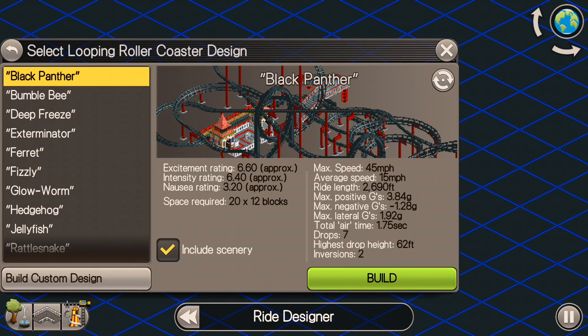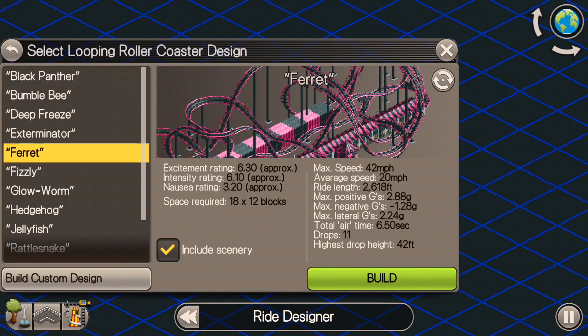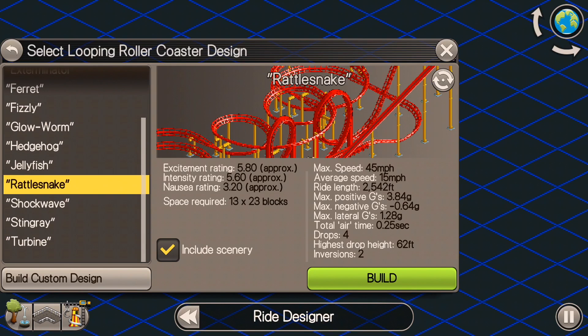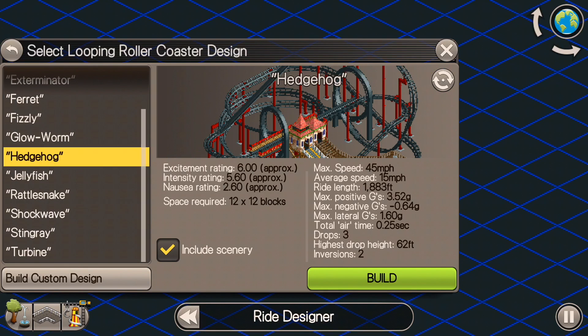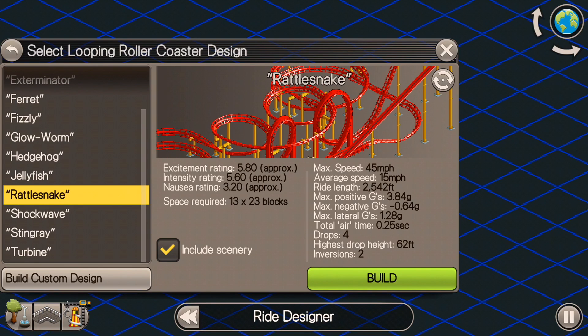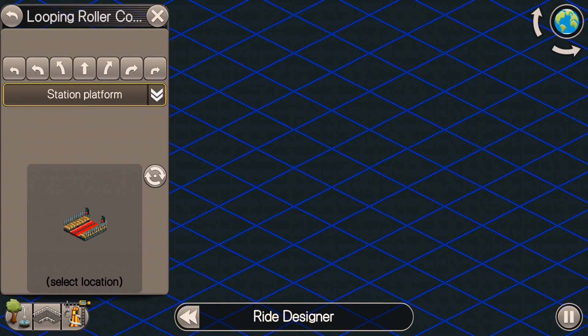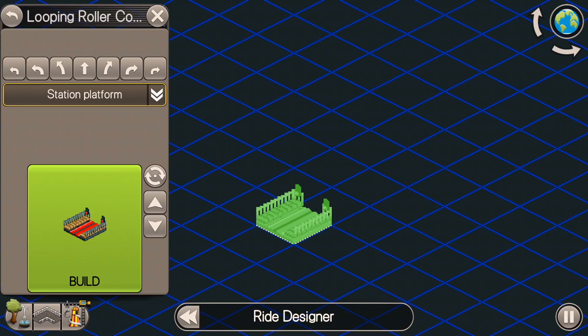There are a whole bunch of pre-built designs here and these are actually pretty good. You can look through these and get some ideas for your own roller coasters, but let me show you how I think when I'm building a looping roller coaster.